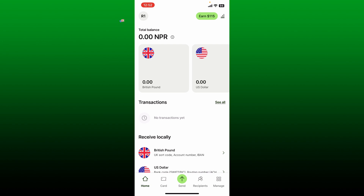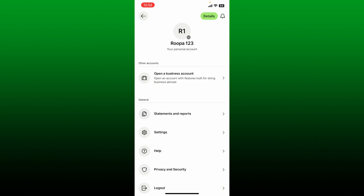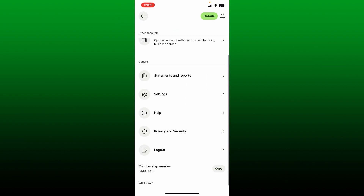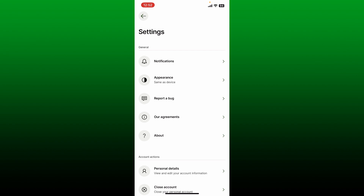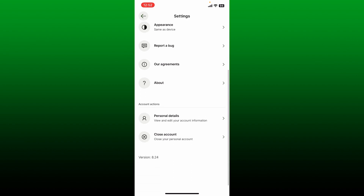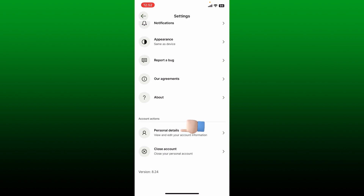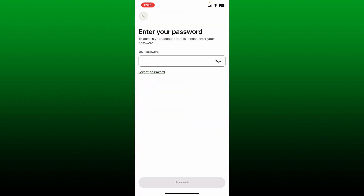Once you are logged into your account, from the main home page tap on your profile picture or your name initial at the top left-hand corner. You'll end up in a page from where you need to tap on Settings. Under Settings, scroll down and tap on Personal Details.